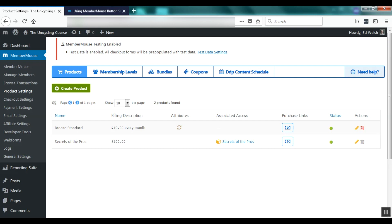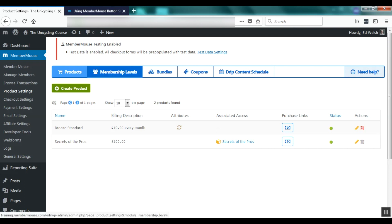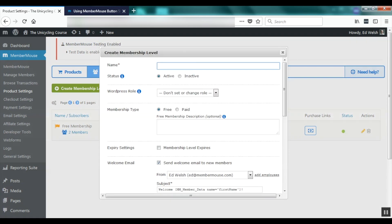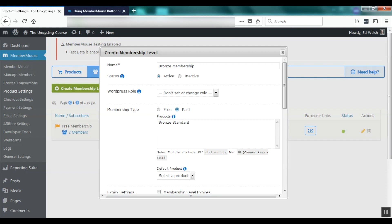Note that products that have already been purchased cannot be deleted. Now I'm going to create a membership level. So I go to membership levels, click Create Membership Level, and I'm going to create a membership level that goes along with the product we just created. I'm going to call this Bronze Membership, and this is a membership I want customers to have to pay for, so I'm going to set the membership type to paid.